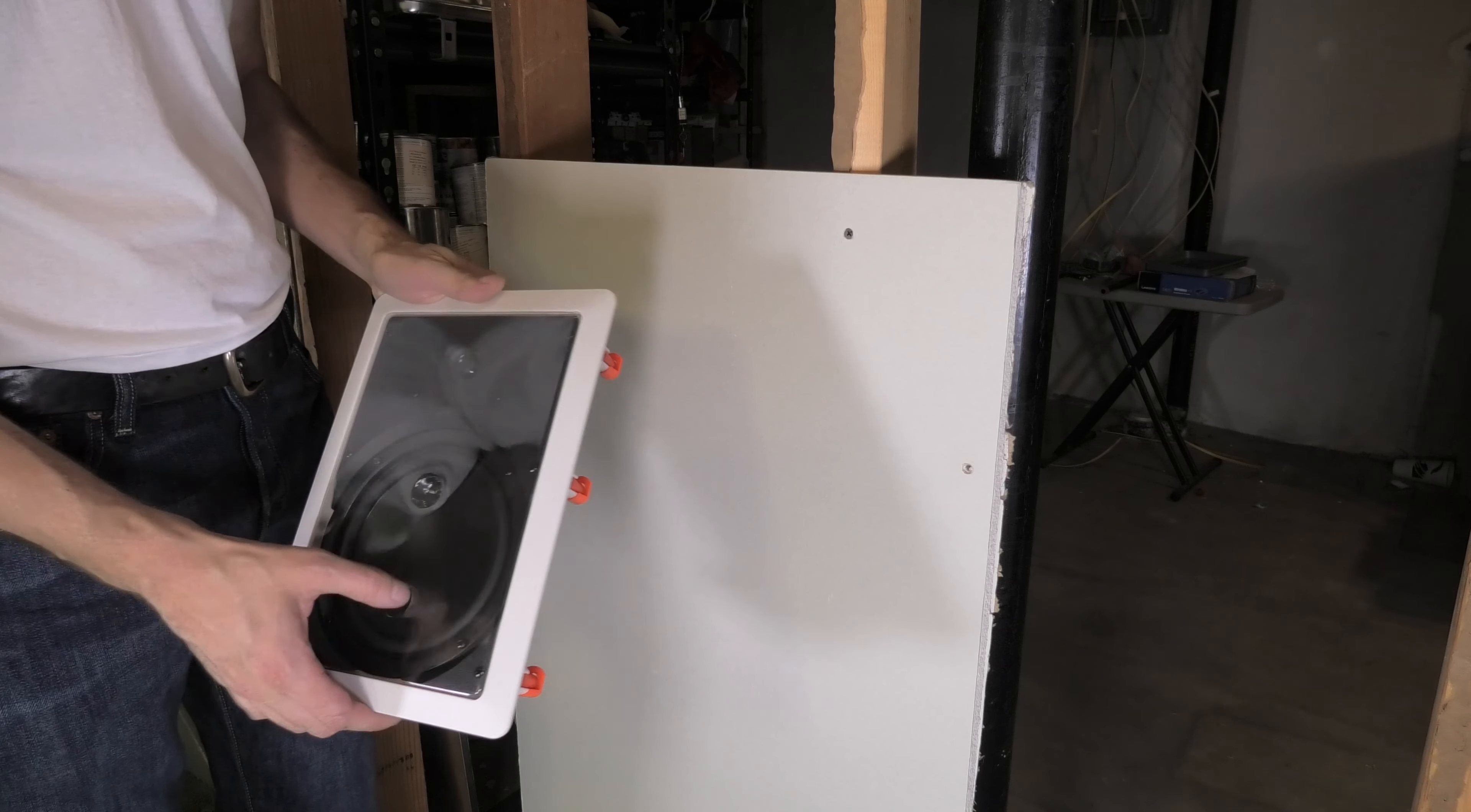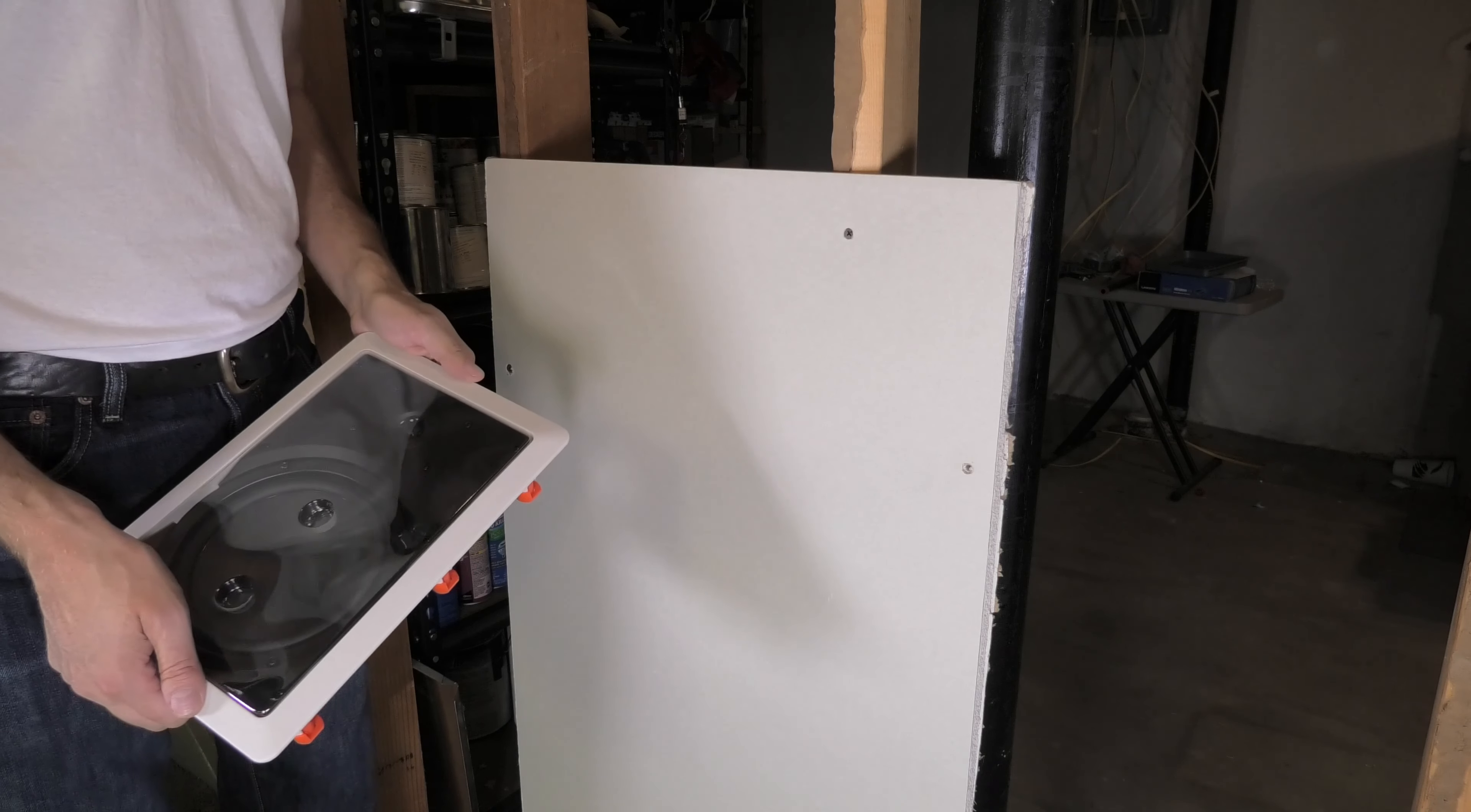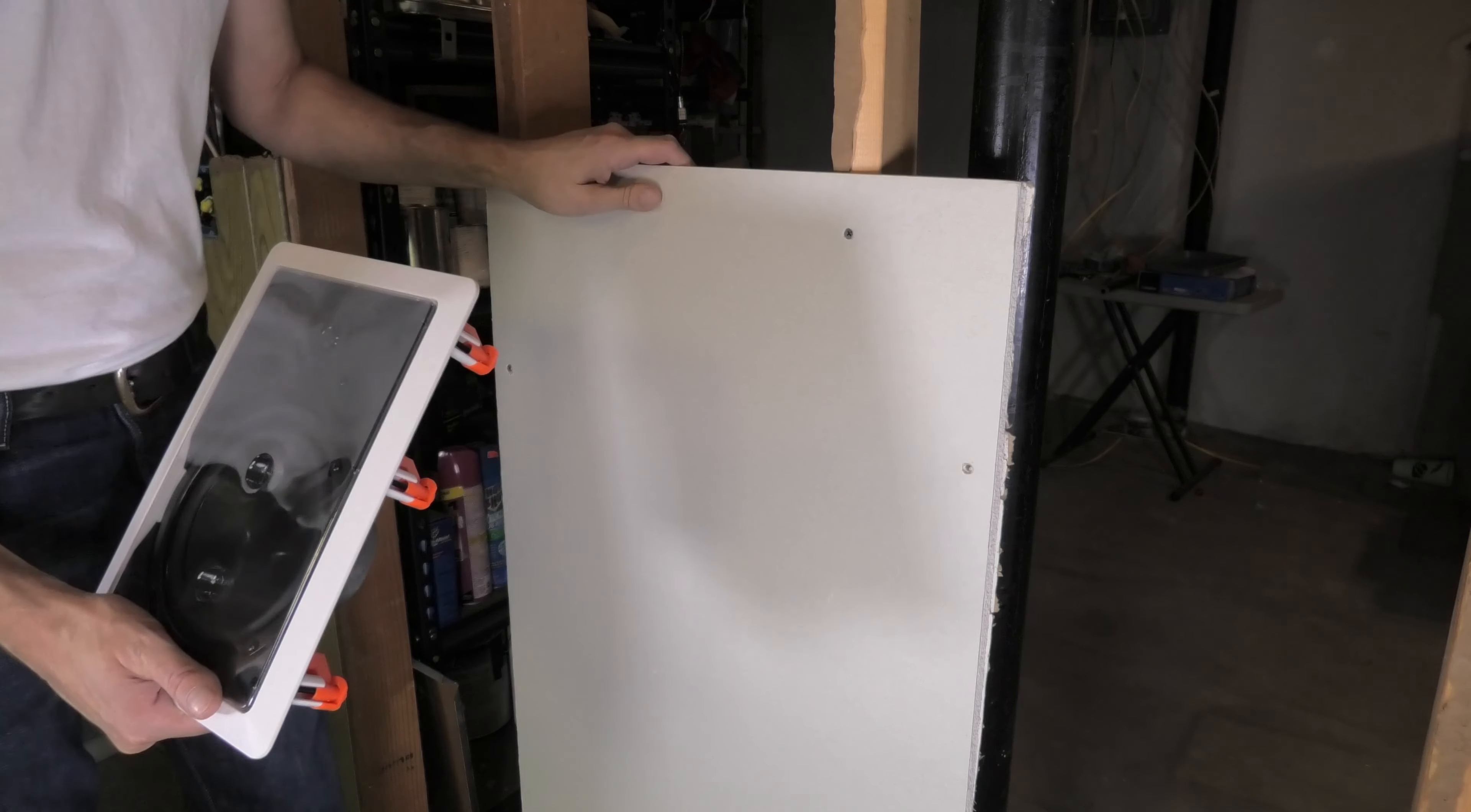In this case here, this is the JBL C61W, and I'm going to explain to you how to install this into a wall.